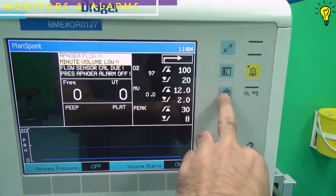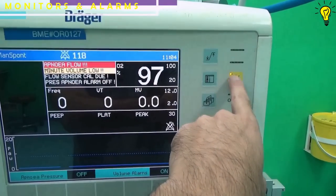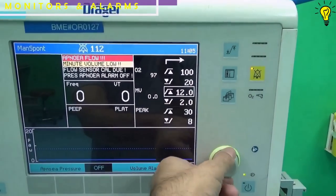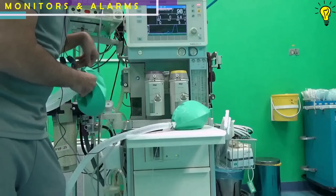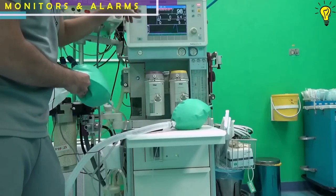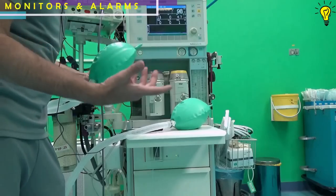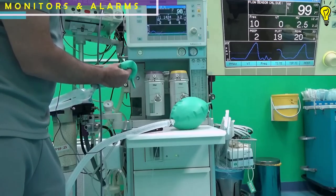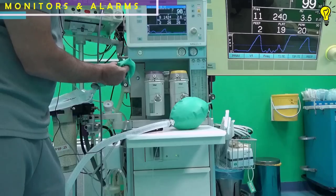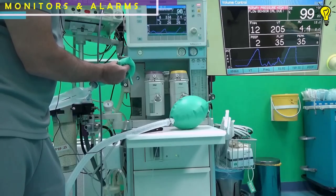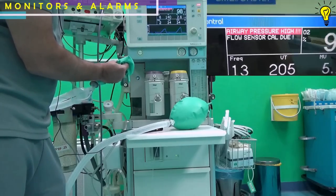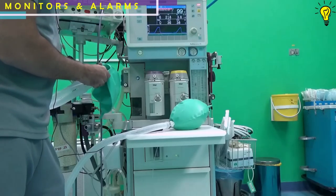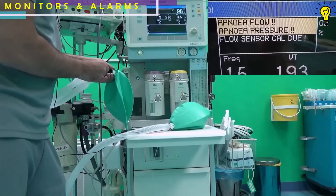Next step: check the monitors — the Capnograph, ECG, and vital signs monitoring system — and set the alarm limits for various parameters like pressure and minute volume. Attempt to create high and low pressures during automatic ventilation to check if the alarms are working fine. Gently squeeze the test lung to artificially create high pressures; the alarm should ring and the monitor should read high airway pressures. To detect the low threshold of pressure alarms, detach the test lung and the machine should read it as apnea pressure.